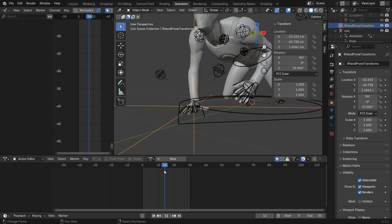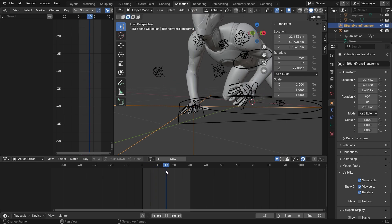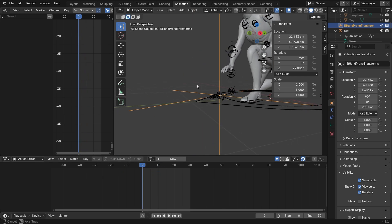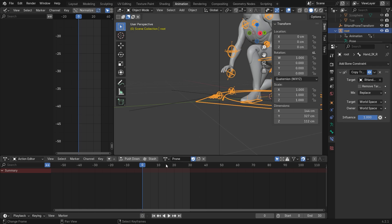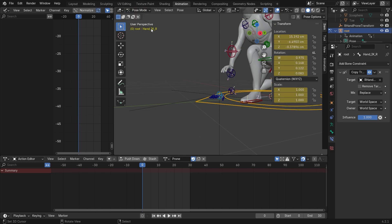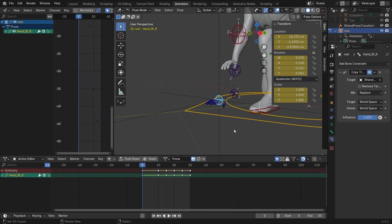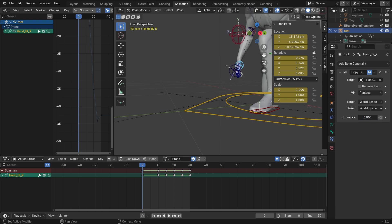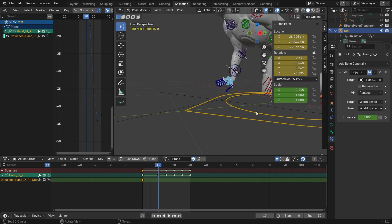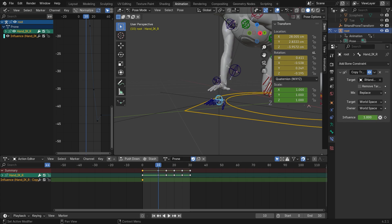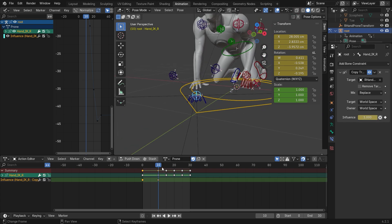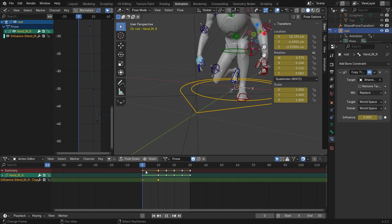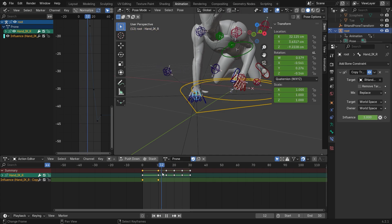But we don't want to have this hand fixed on ground in the beginning of the animation. So in the first frame, we are going to select the bone and set the influence to 0 and keyframe it. And now in the frame where the hand needs to stay on ground, we set the influence to 1 and keyframe it again.